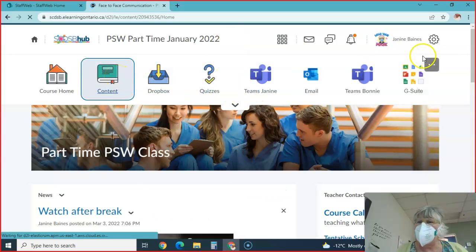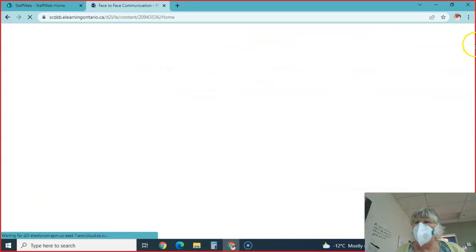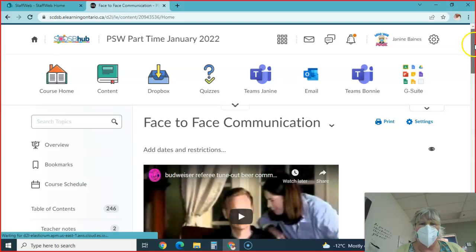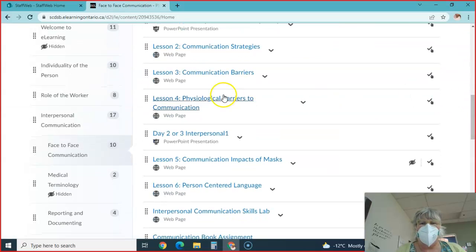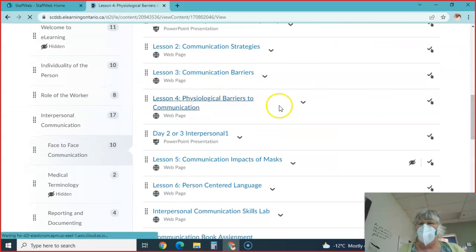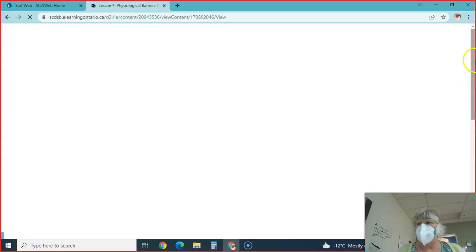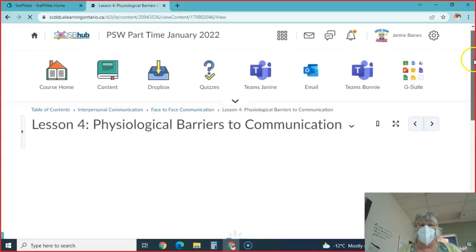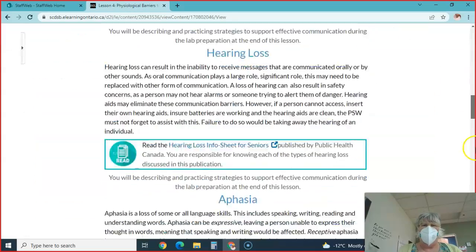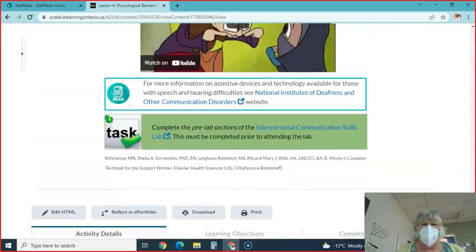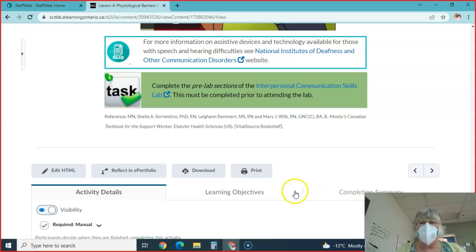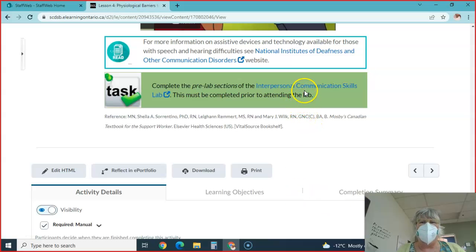So you go to content, then go down to lesson four, and you're going to see under lesson four, all the way at the bottom, the interpersonal communication skills lab.